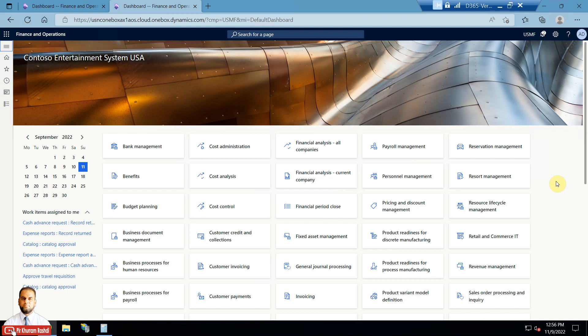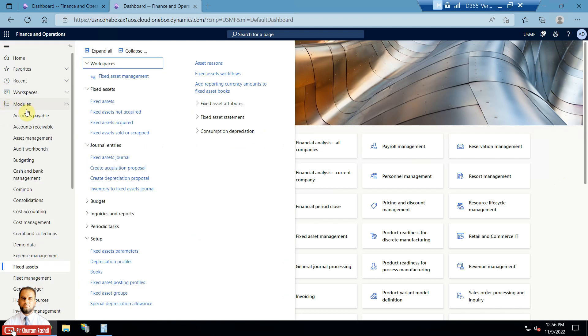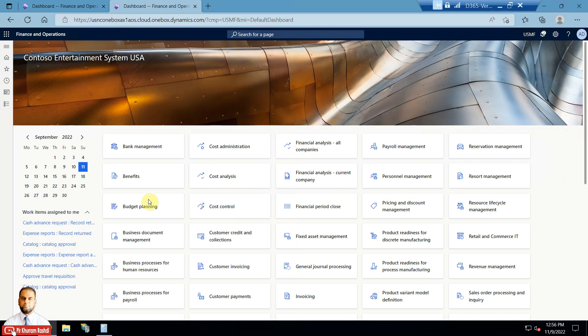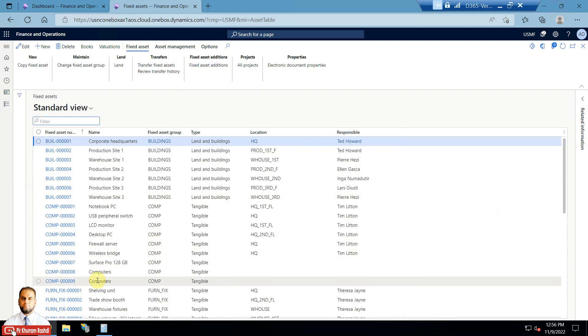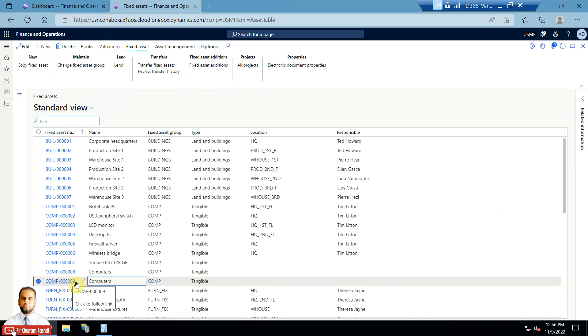Hello everyone. In today's session we will continue from our last fixed asset concepts, then fixed asset acquisition which we performed in our last session. I would also like to show the fixed asset which we acquired through the purchasing process in our last session — this is fixed asset Computer Number 9.